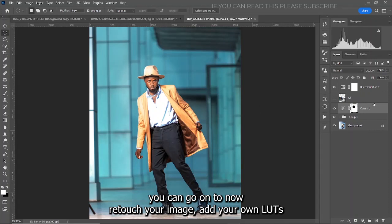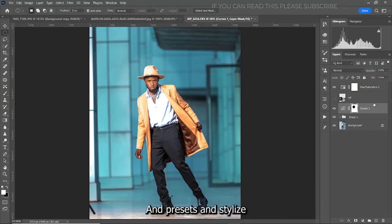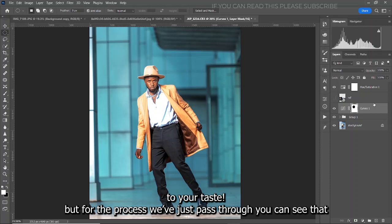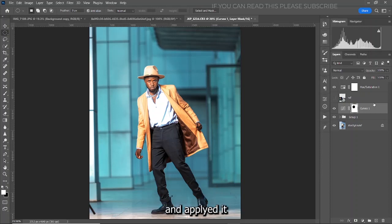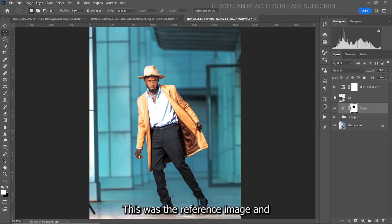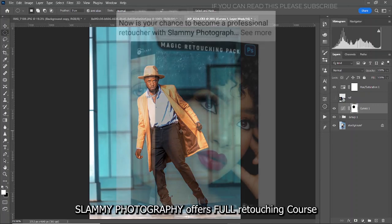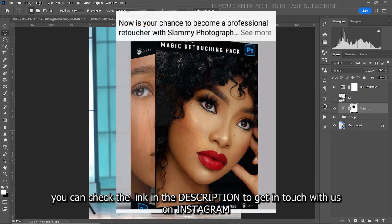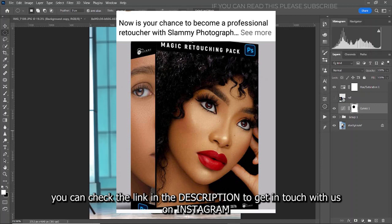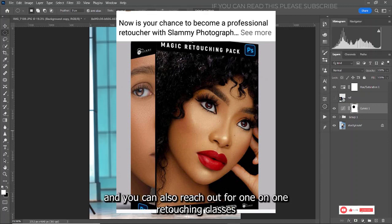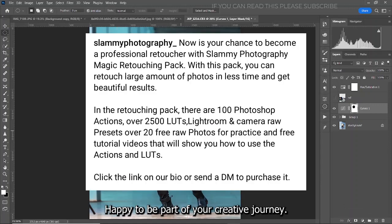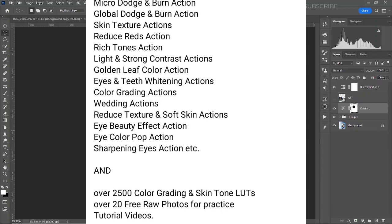You can go on to reduce your image, add your own logos and presets, and stylize further. But for the process we have just gone through, you can see that we have copied the color grading from the reference image and applied it to our own image. Slami Photography offers a full retouching course — click the link in the description to get in touch. We also offer an online retouching mentorship program and one-on-one retouching courses. Happy to be part of your creative journey — see you in another amazing tutorial.